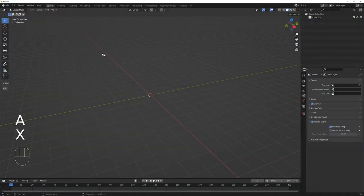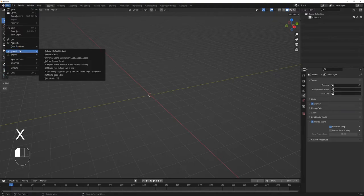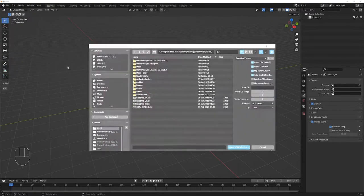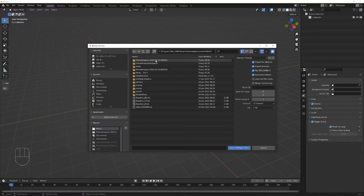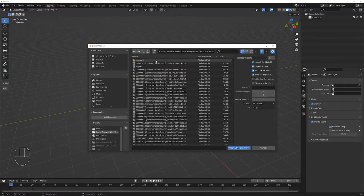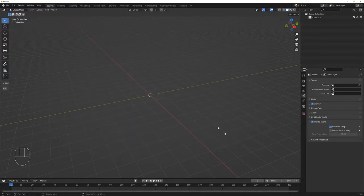Now open up Blender. Go to File, Import, and click 3D Migoto Frame Analysis Dump. Navigate to the latest frame analysis folder inside your Nioh 2 directory. You can leave the settings as they are. Select everything and click Import.